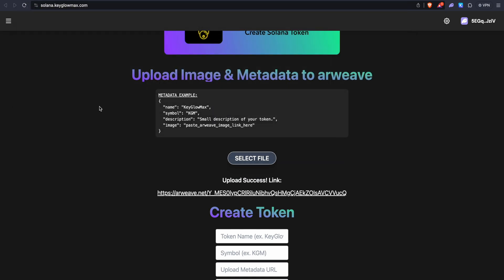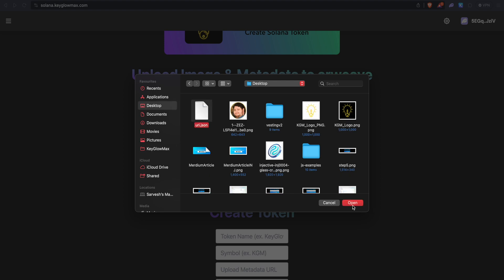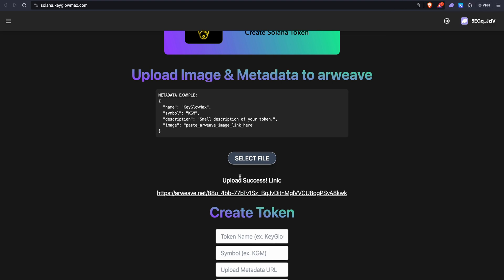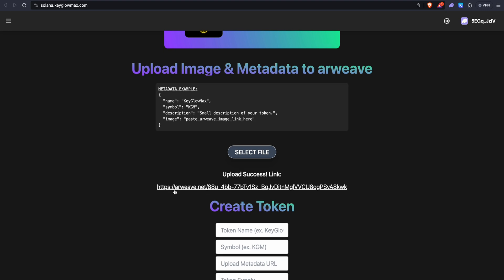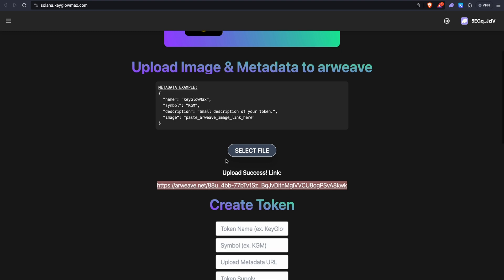We can close notepad and come back into the token creator. We want to upload this JSON into ARweave, so click on select file and select the uri.json file. Click on upload and approve the three transactions just as we did before. We named this file uri.json because this metadata is called the URI — it's standard terminology whether it's on Ethereum, Binance Smart Chain, or Solana. Now we can open this link in a new tab and verify that the JSON has been uploaded. You can see the JSON is perfectly uploaded.